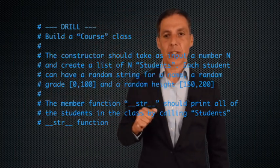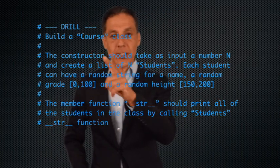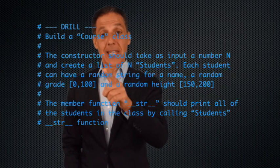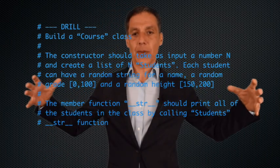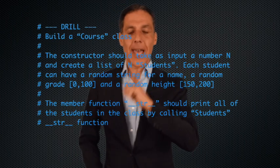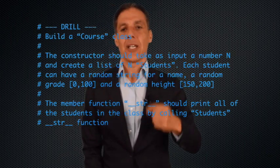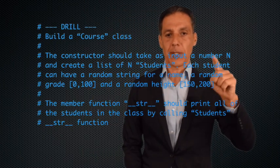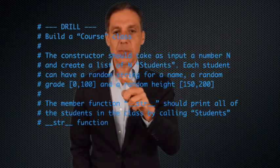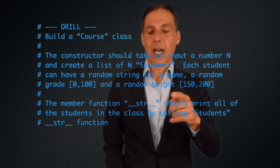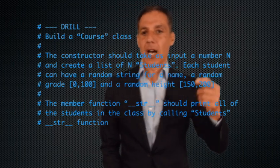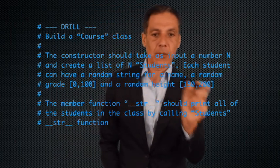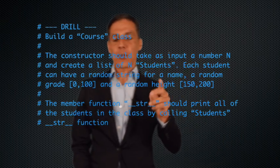Write a class called Course. The constructor for this class should take as input a number n and create a list of n students. You should be using the Student class that we just defined. Each name can just be a random string, a random grade between 0 and 100, and a random height between 150 and 200.